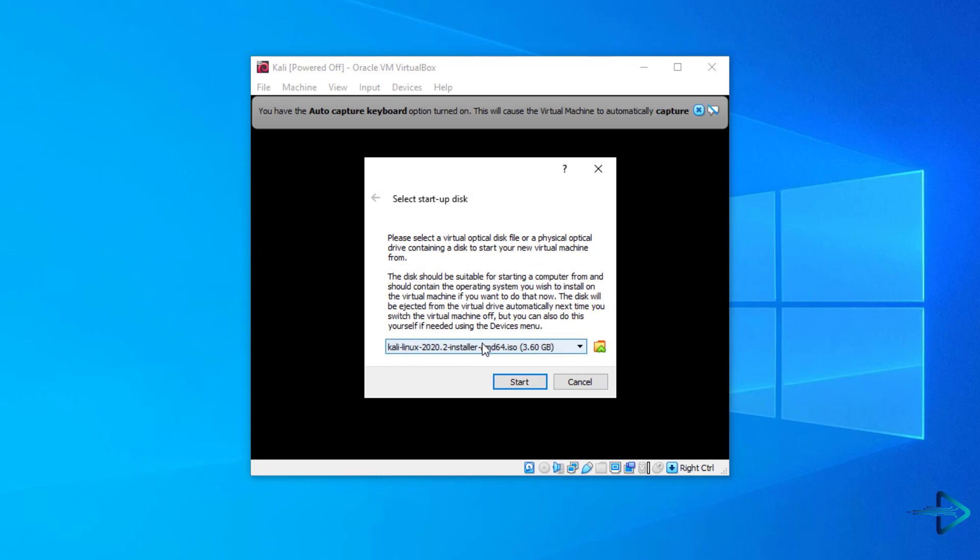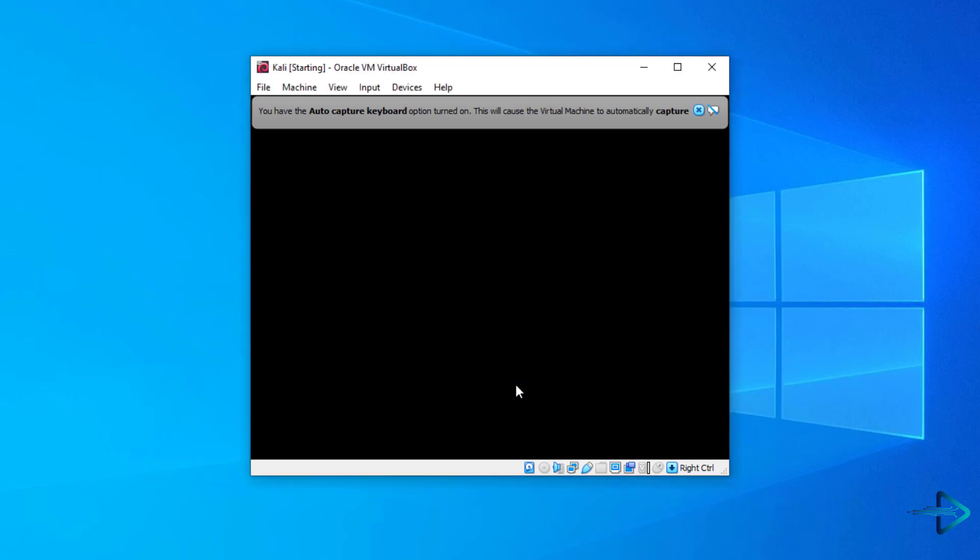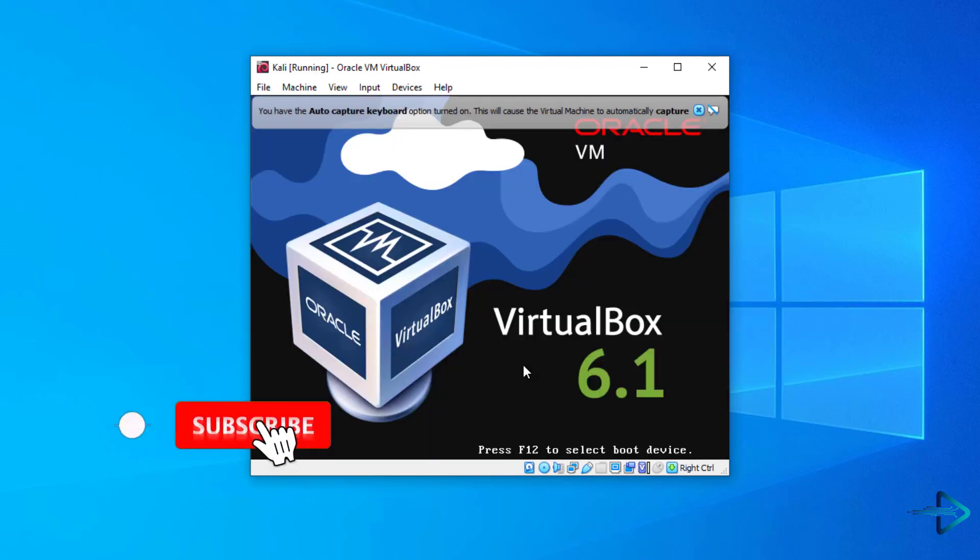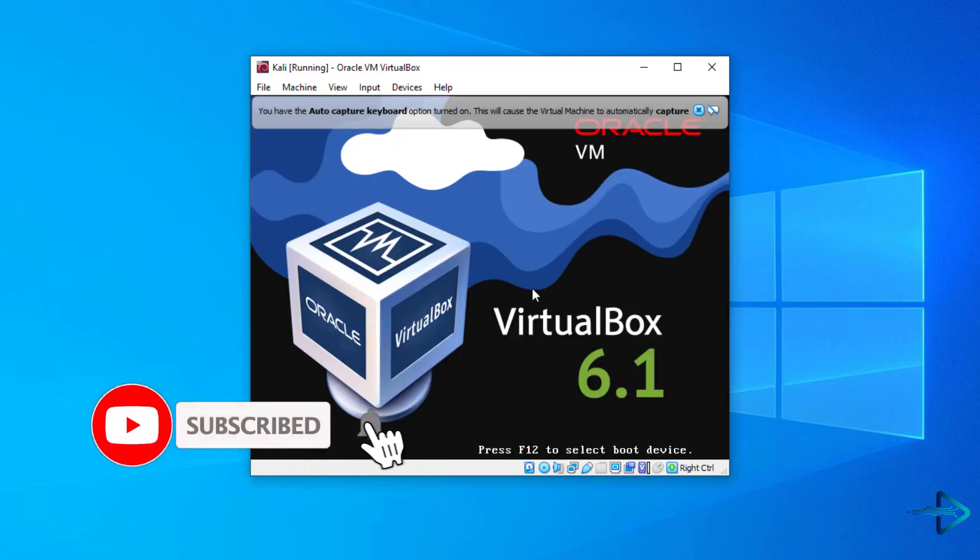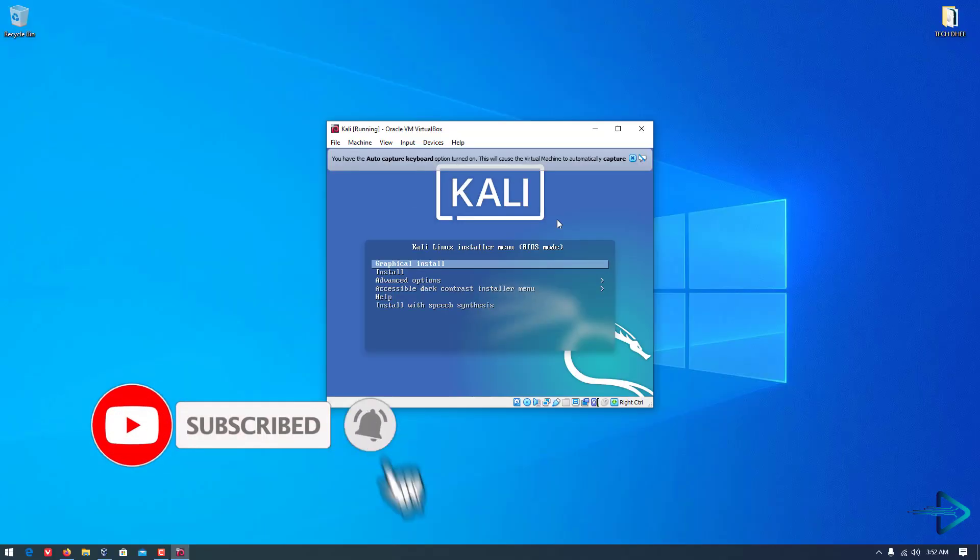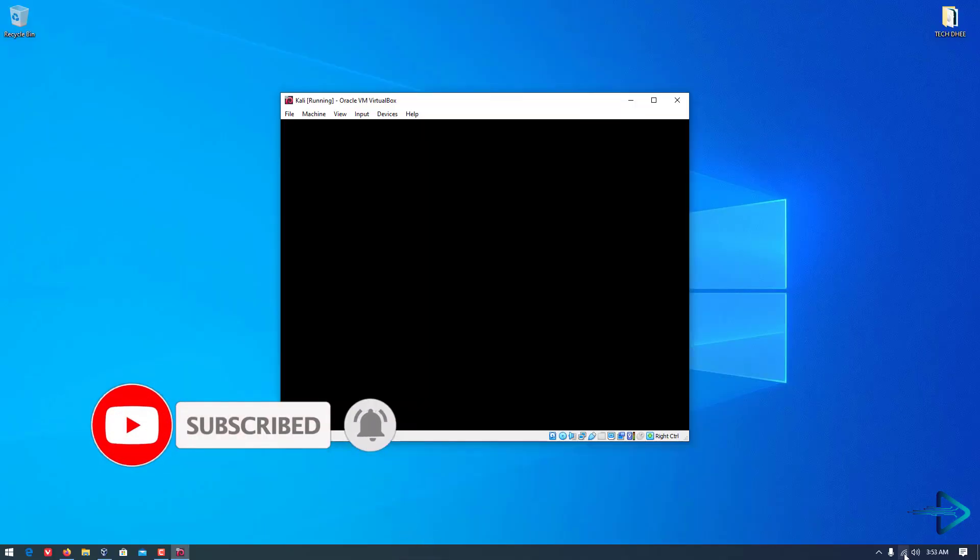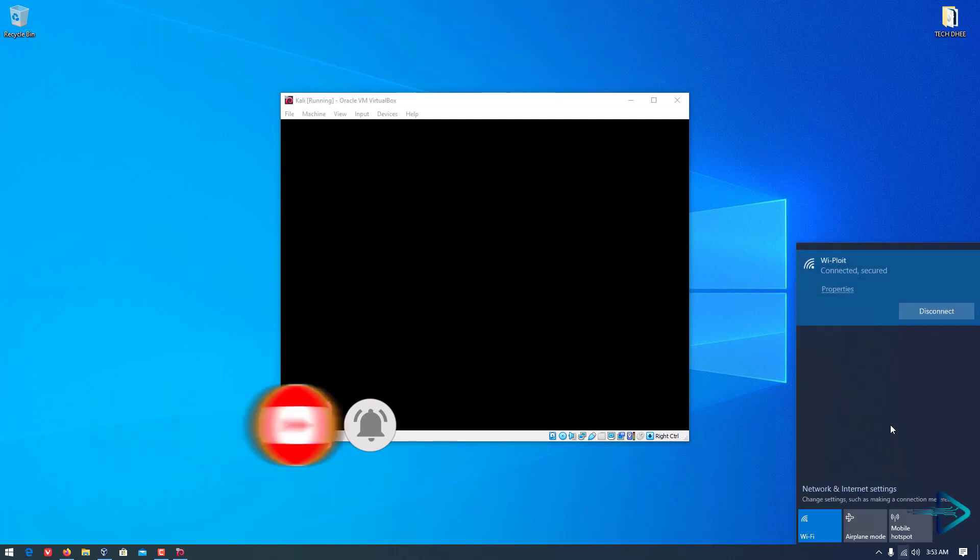And now click on Start. That's it, now your Kali Linux installer menu is coming up. Here you have to select the first option, Graphical install.